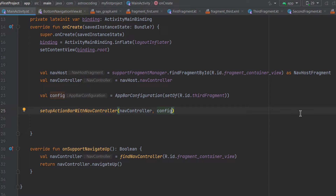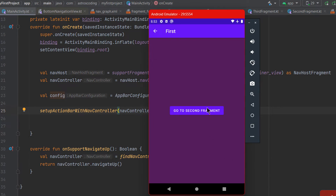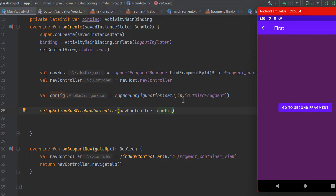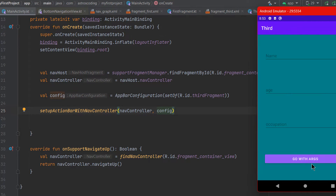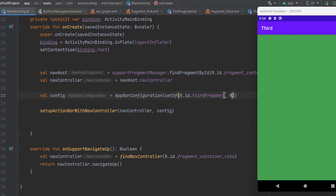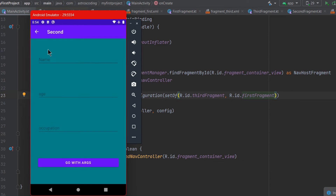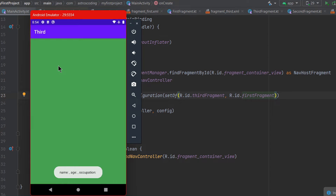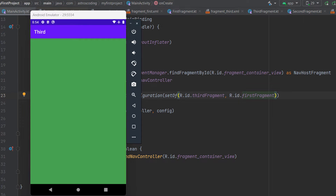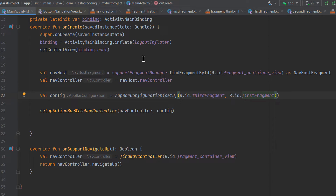Let's run and see. You can see it now shows the back button within the first fragment. By default, if you didn't specify any configuration, the back button will not show within the first or default fragment. Going to the third fragment, you can see it doesn't show the back button there. You can also specify the first fragment in the set — after running again, it doesn't show in the first fragment, only in the second, and not in the third.